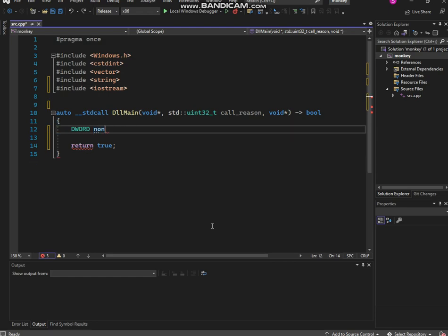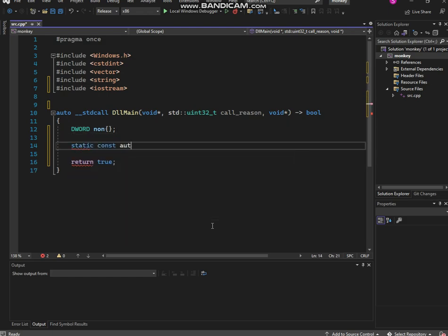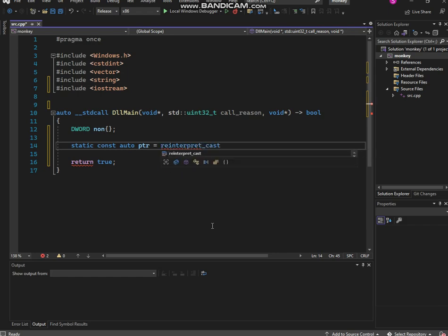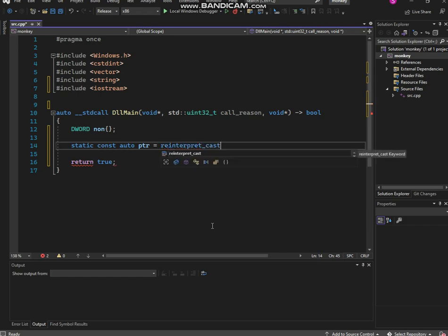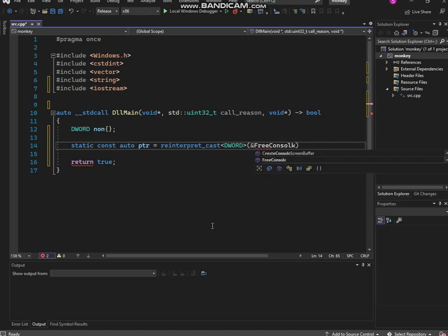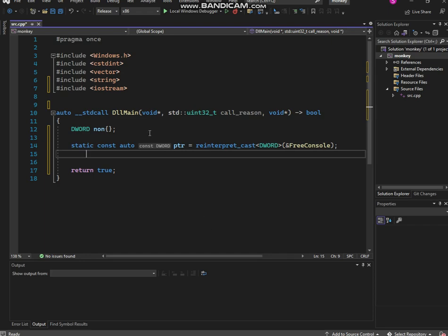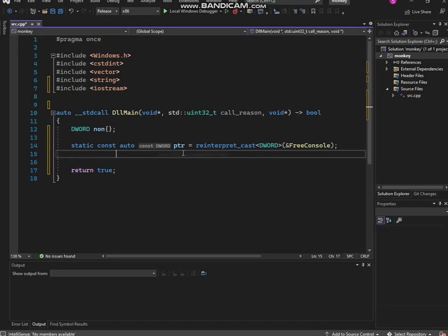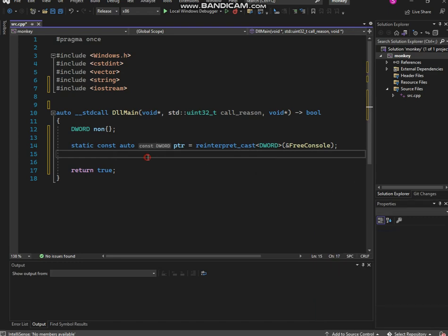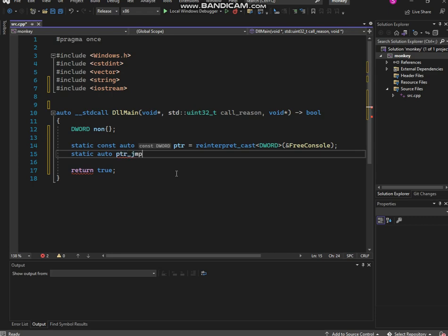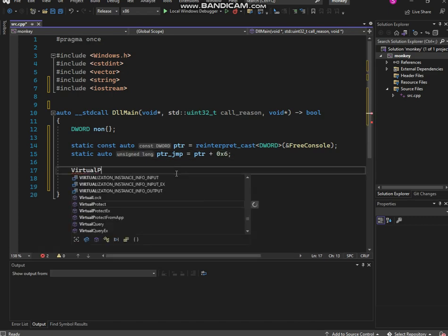So guys first we're gonna be making the console. The console is technically where all the information pops up. So AllocConsole. Now you guys do it. You know what, go to hell. Void pointers, go to hell bro. Who uses that? So now we're gonna use FreeConsole. There we go. I don't know why it's doing that. Static auto ptr jmp equals ptr plus 0x6.